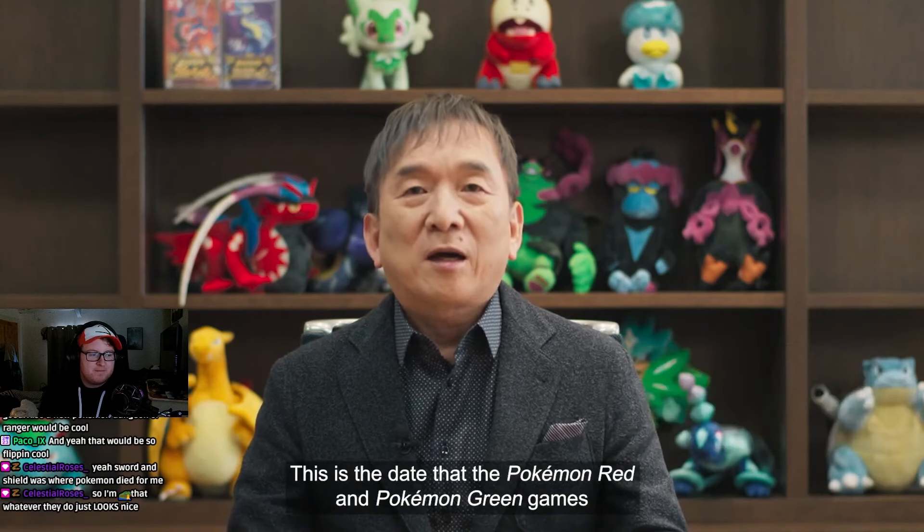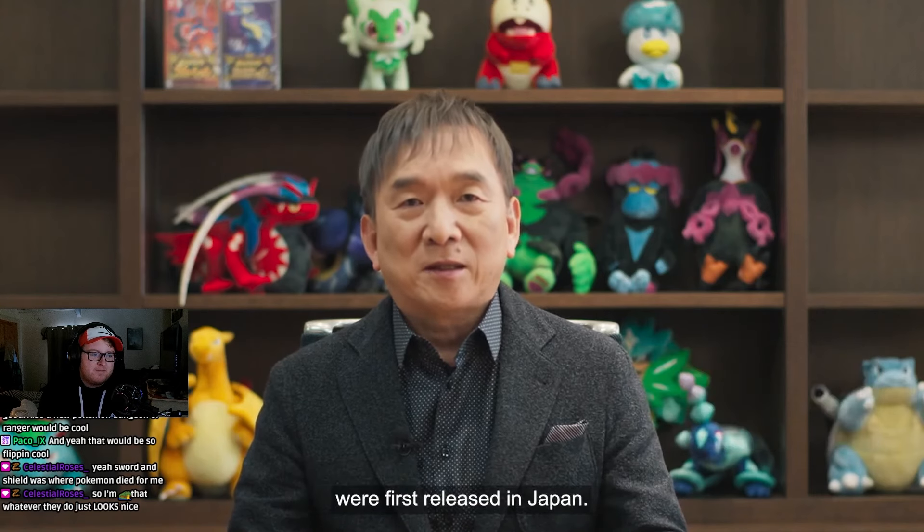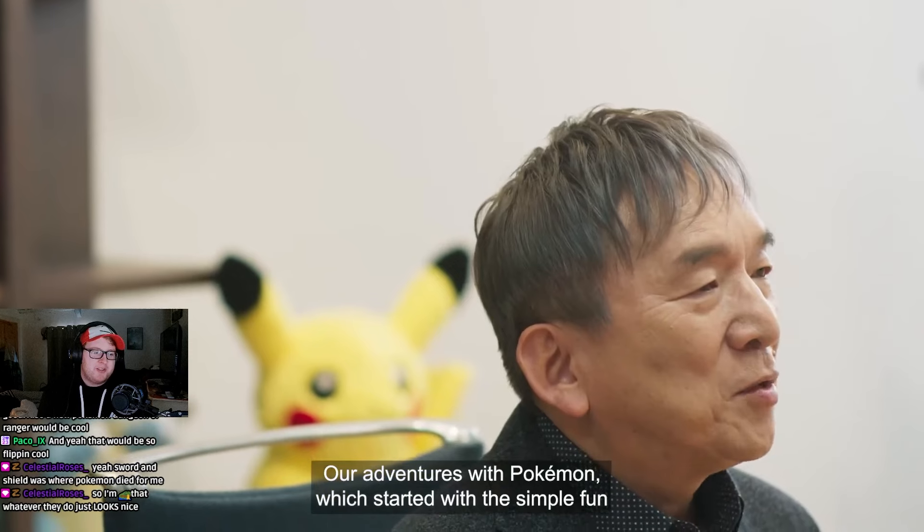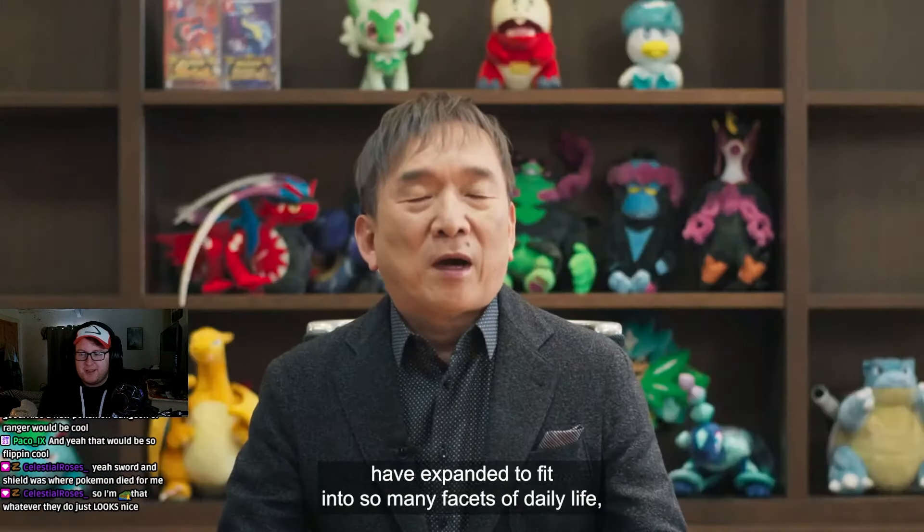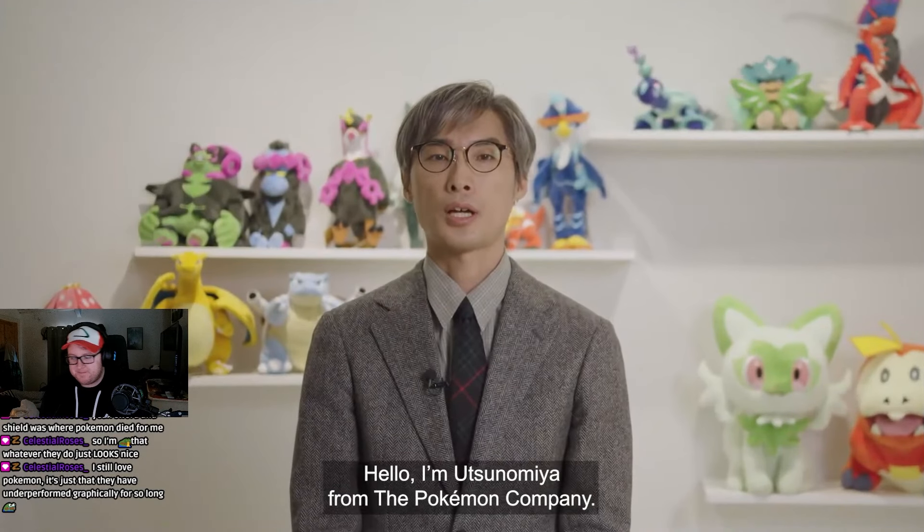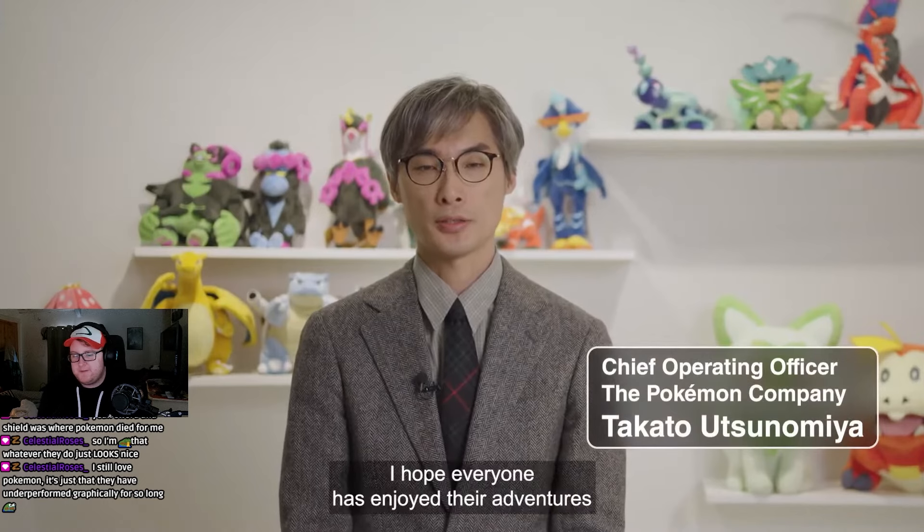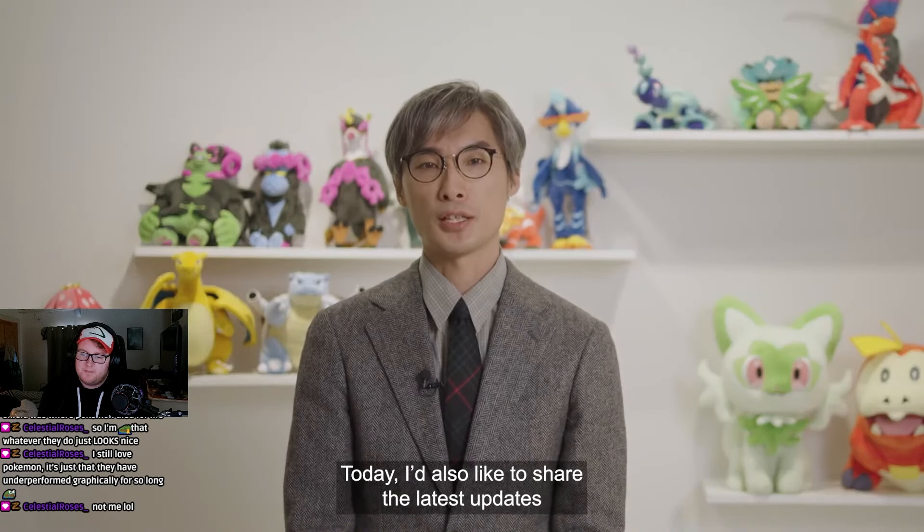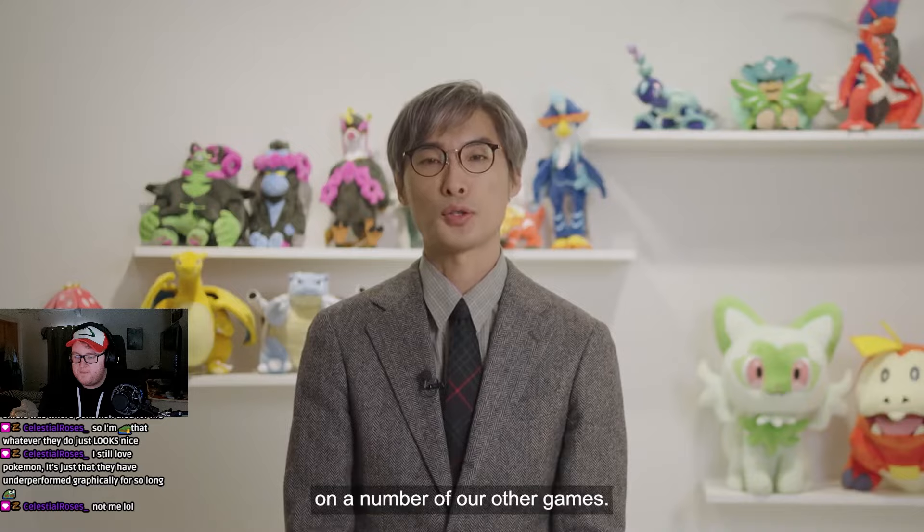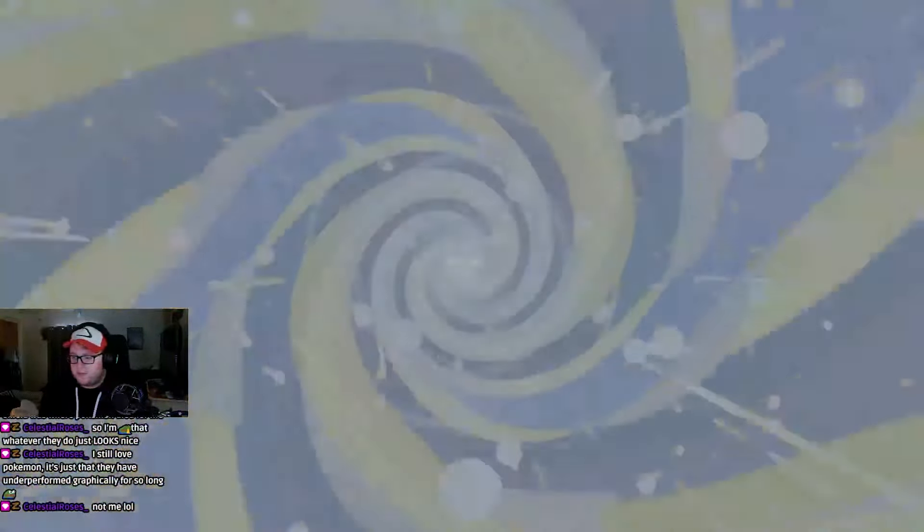Pokémon Red and Pokémon Green games were first released in Japan. So we're going to release them on the Switch. Come on, classic games on the Switch. I'm Utsunomiya from the Pokémon Company. Hello, Utsunomiya. Nice to see you again. I'd also like to share the latest updates on a number of our other games. Hello. What is this? What's first?